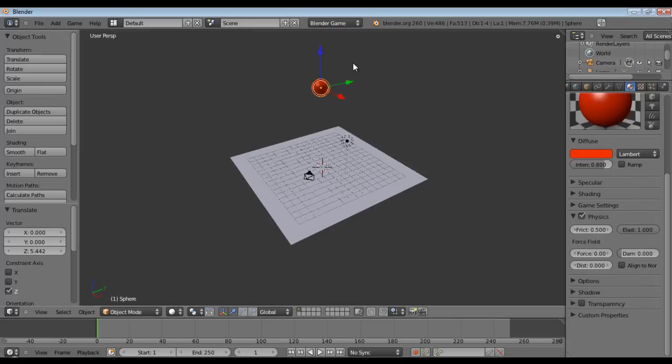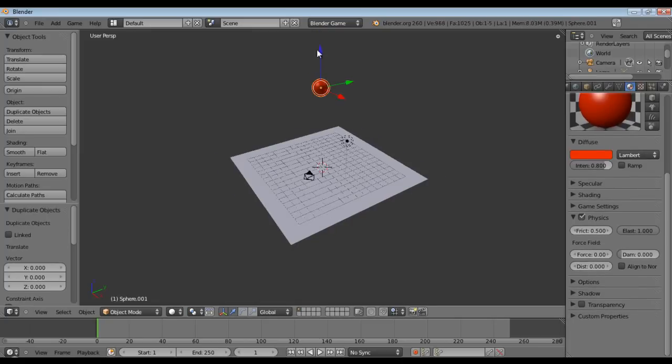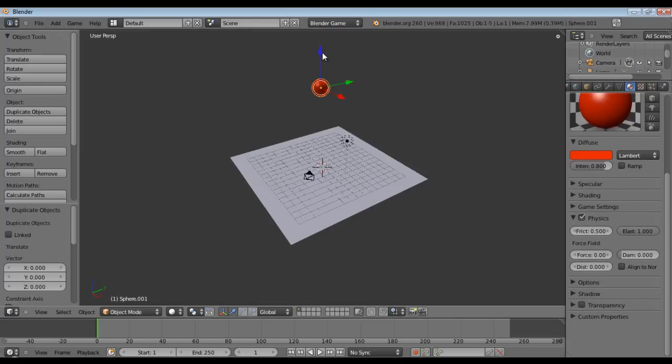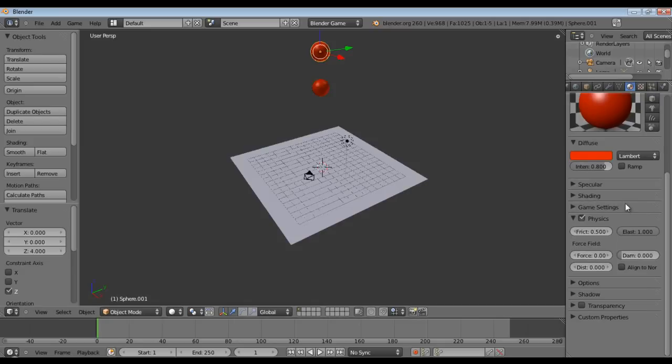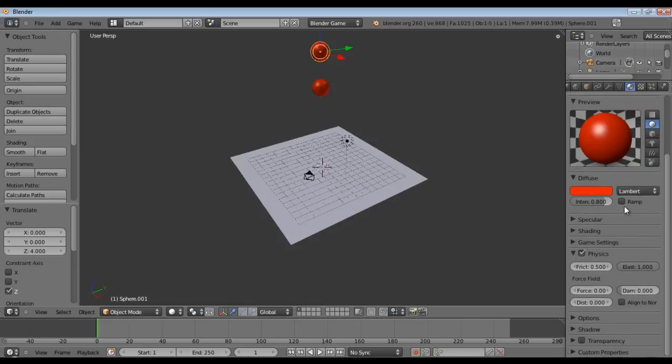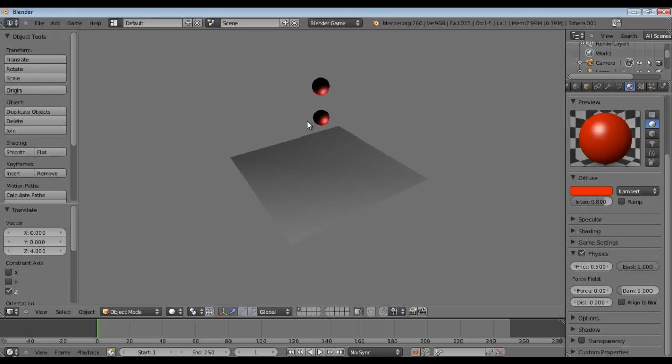Alright, and now we're just going to create one more. So, the whole reason we gave our ball elasticity so that they could bounce off each other.